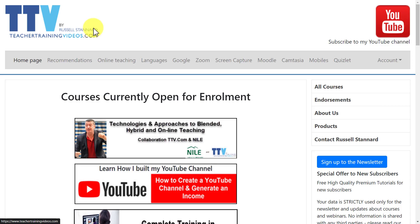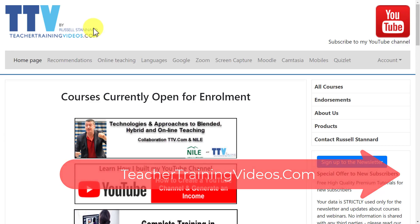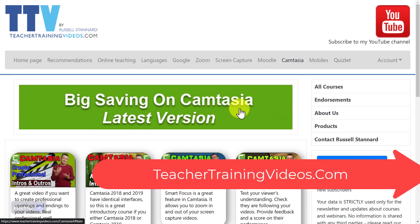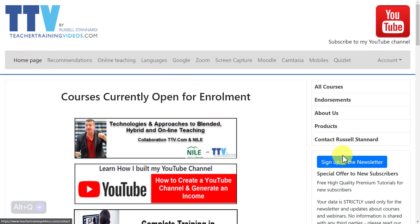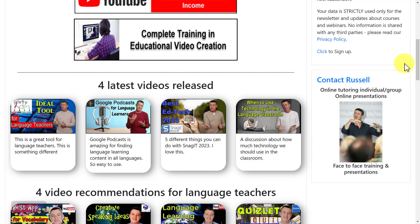I really hope you found that video useful. Please come over to teachertrainingvideos.com — there are loads more free videos, and also a special section on Camtasia with loads of videos as well as a special offer if you want to buy Camtasia. If you want to follow me, the best thing is to sign up to the newsletter — you'll get updates on all the latest videos, free webinars, online courses, and blog posts. You can also contact me about training for your organization or individually from the website. I'll leave some more Camtasia videos on the screen now — thank you very much.